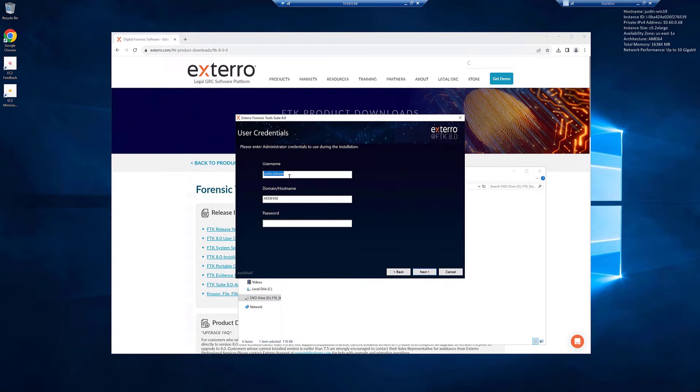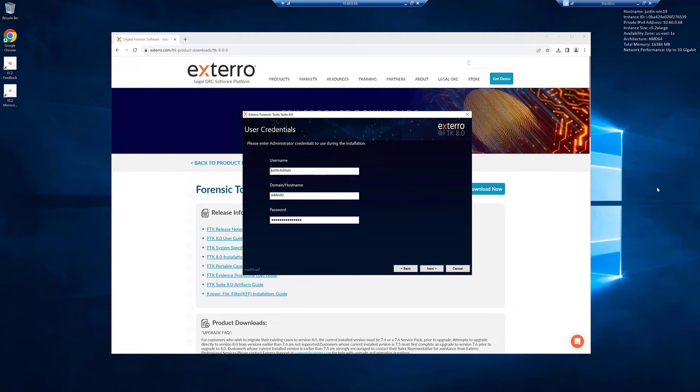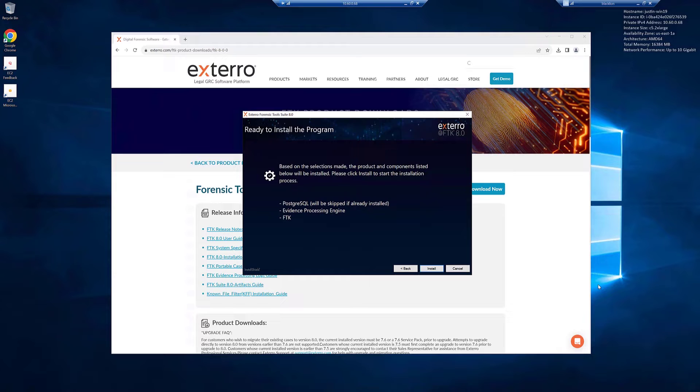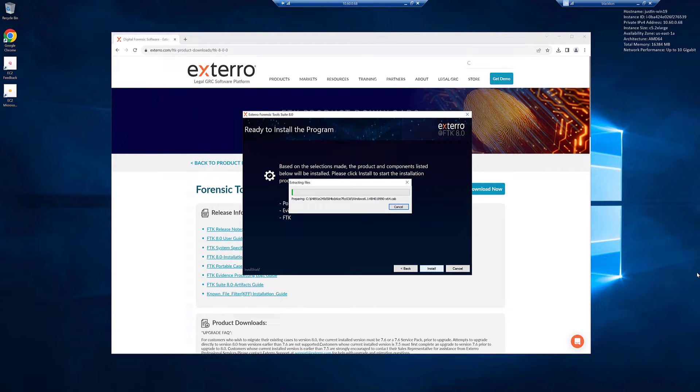Username, specify your username, domain and host name. You can do a password. Once you put some administrator credentials into the user credentials page, go ahead and click next. Go ahead and click install. And FTK will begin installing your software.